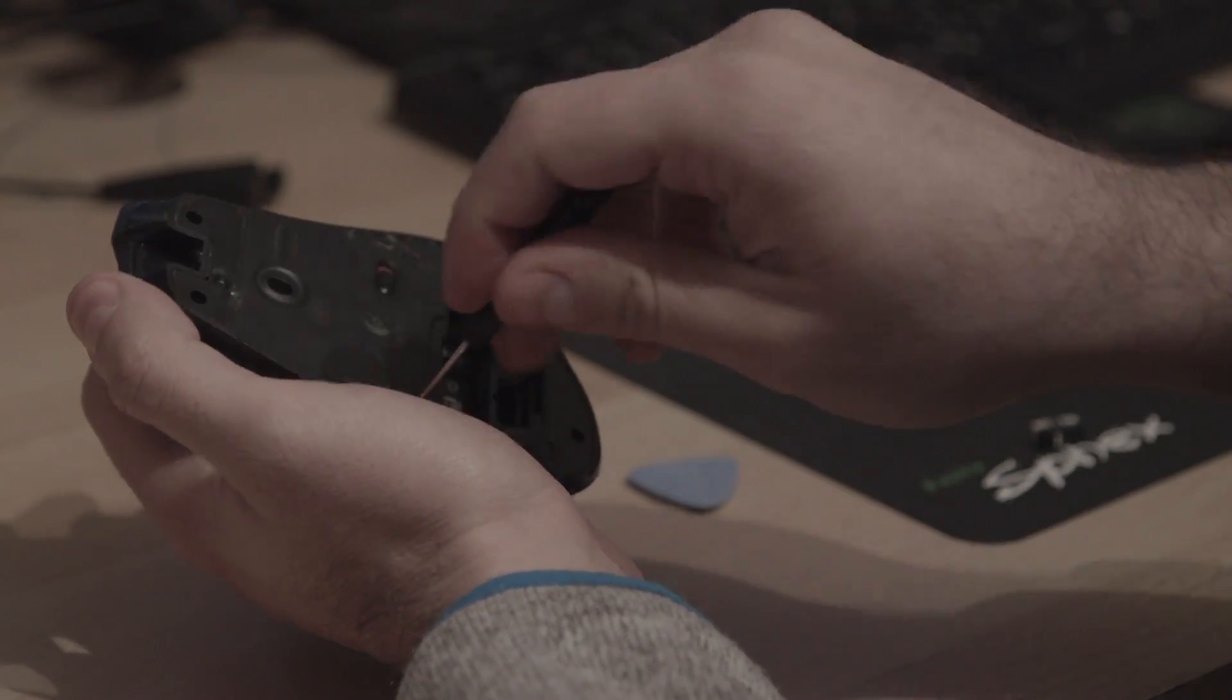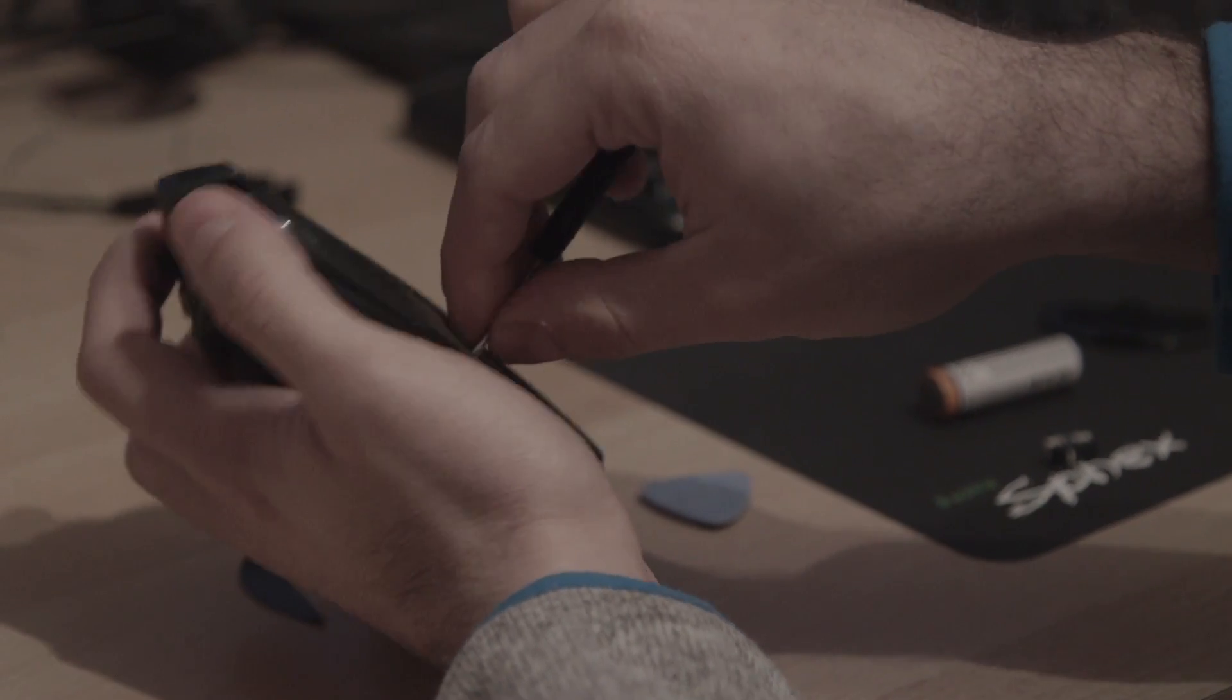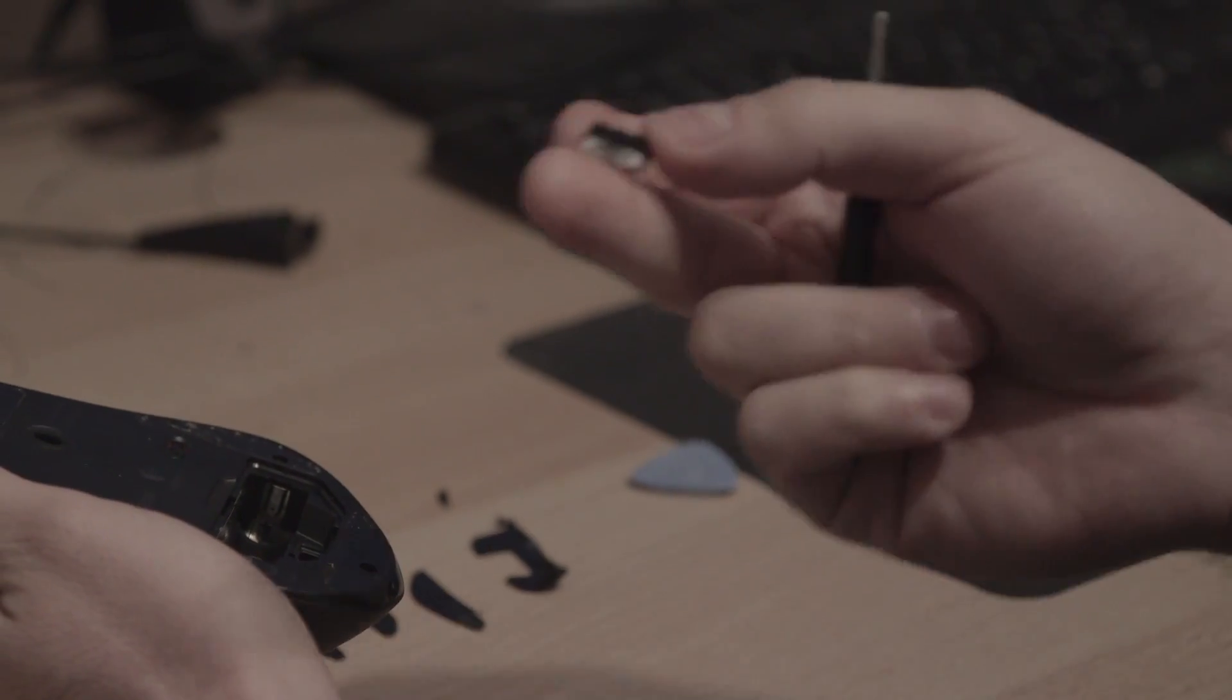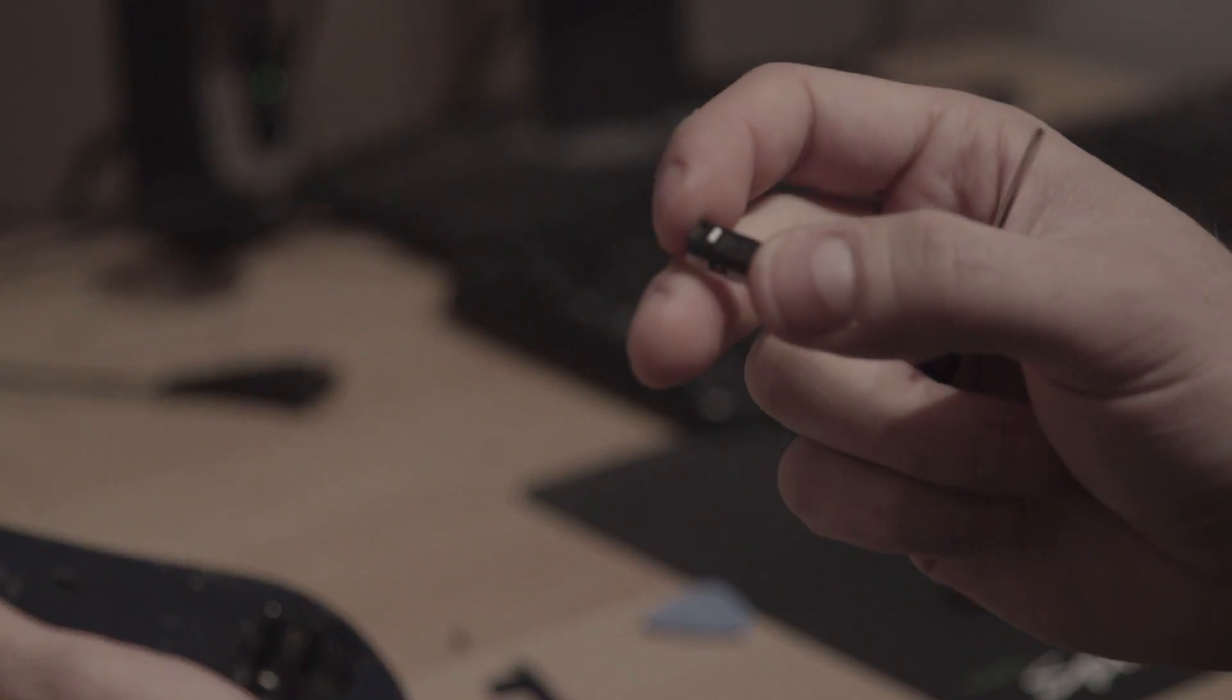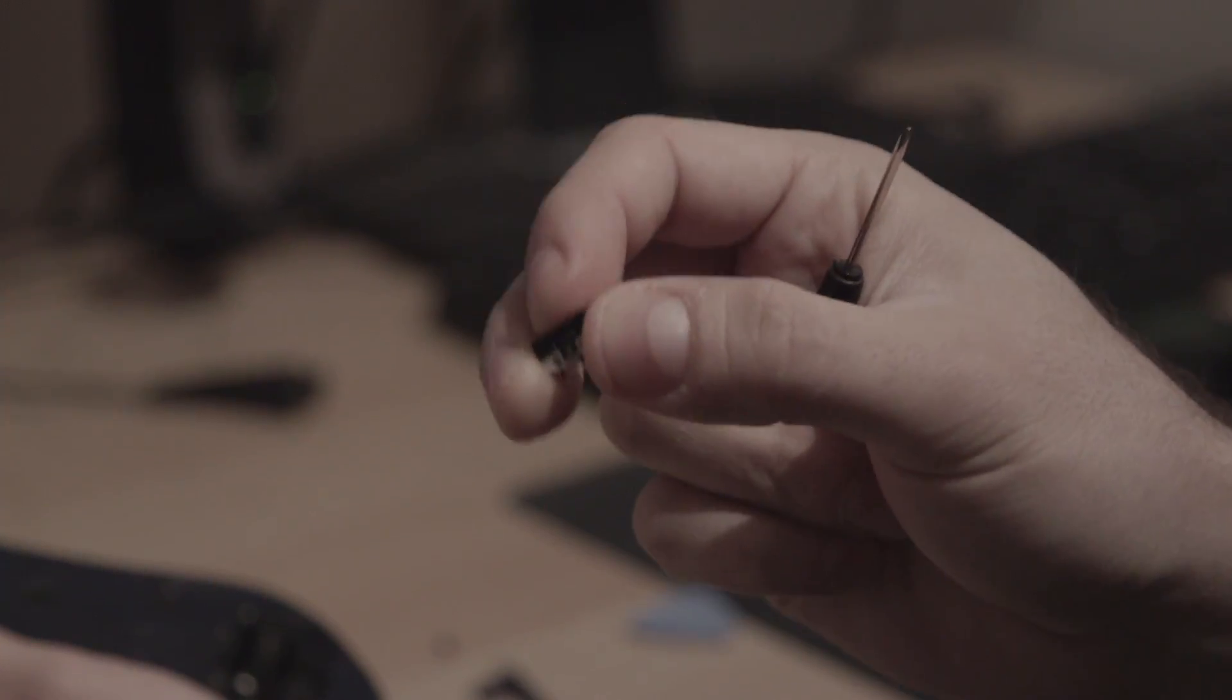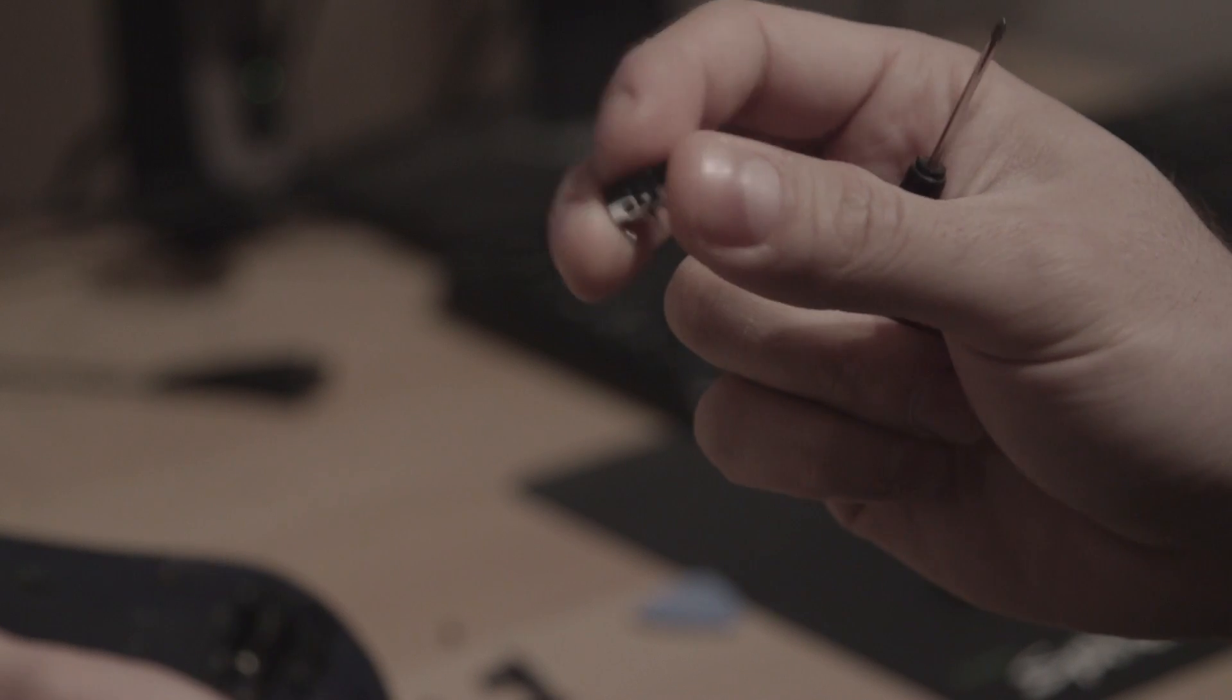This may be boring but stick with me till the end so you'll see what the problem is. The problem is in this little piece of shit. You see, this is a micro switch. Can you hear it?